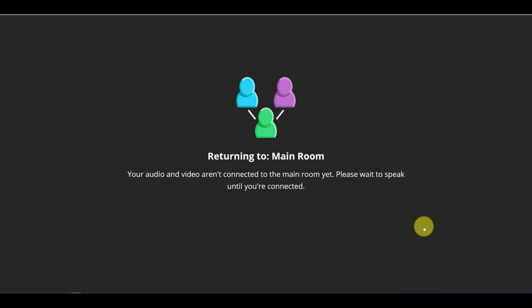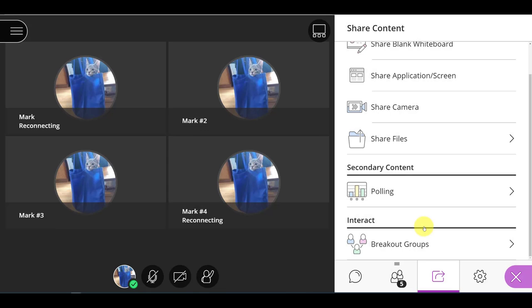Now, that's one example of breakout groups. Again, that's a random assignment. Every student's just split randomly.